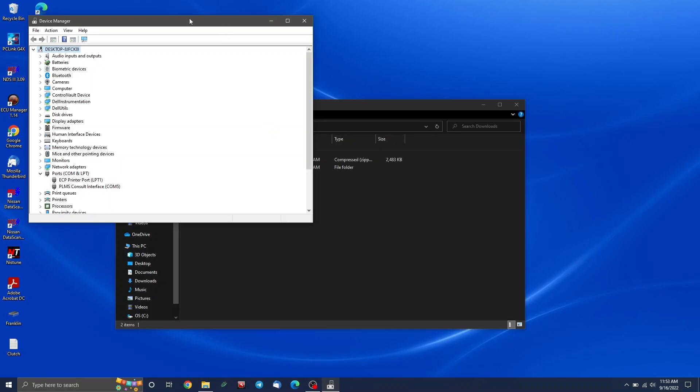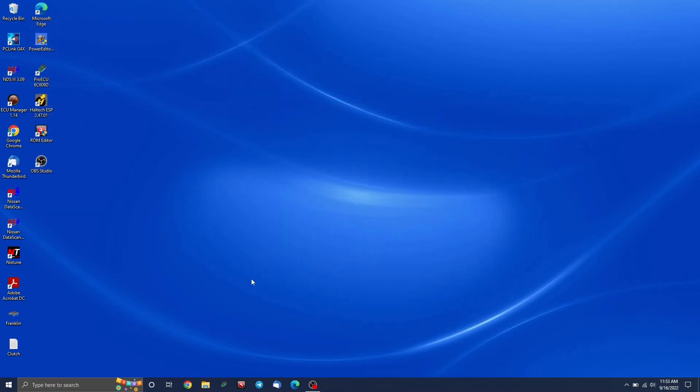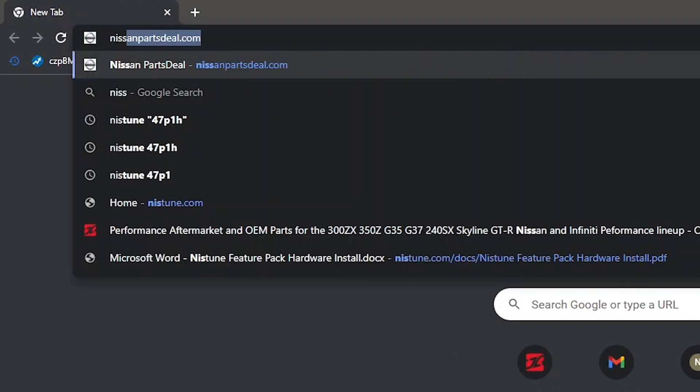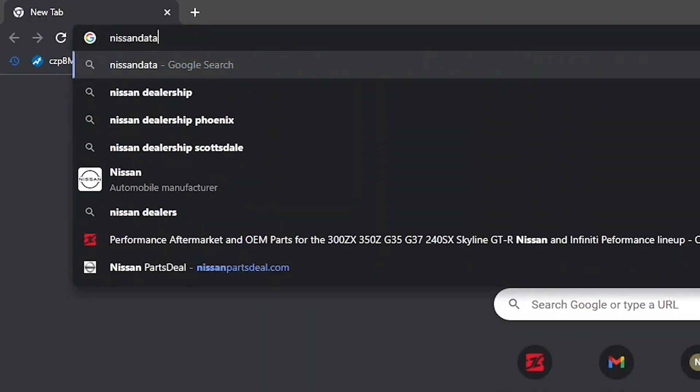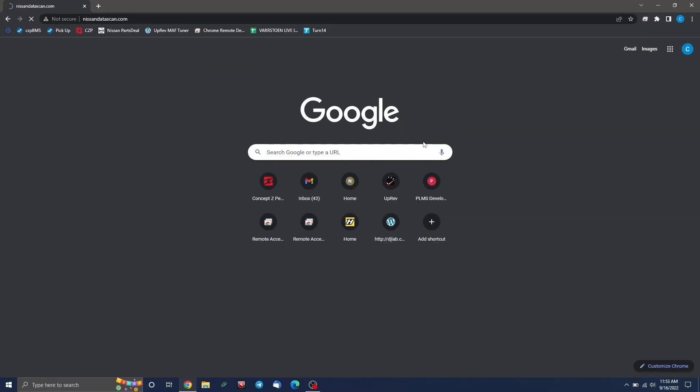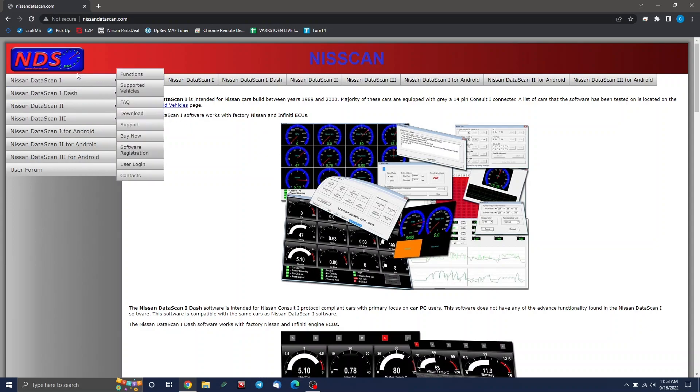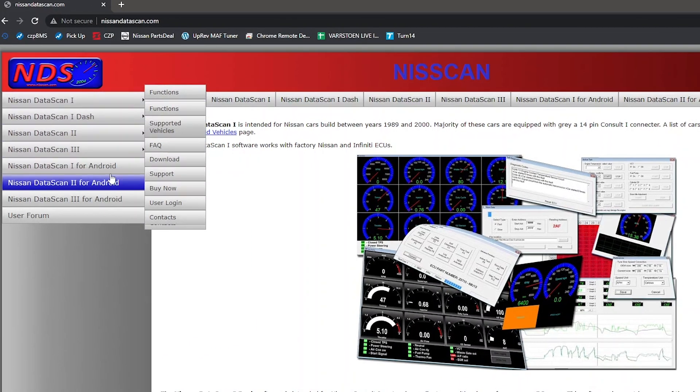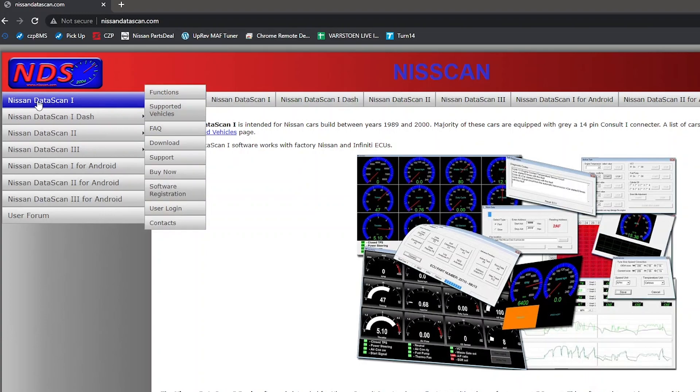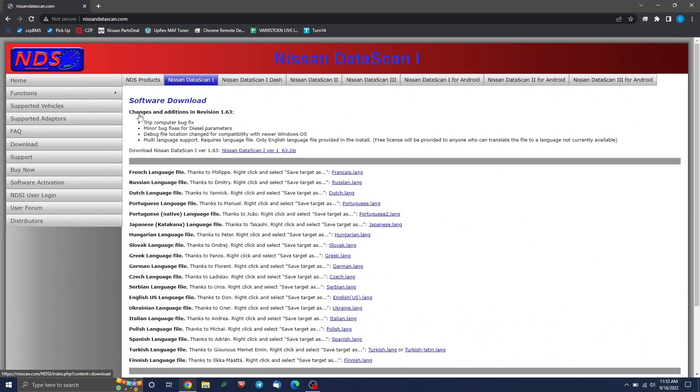Next thing we can do is install the data scan software itself. You can go ahead and close all this. And if you still have it open, it doesn't matter. Just go back to your web browser. And we're going to go to nissandatascan.com. You may have also got an email that'll have a link to it. They sell various different versions. The one we want is Nissan data scan one, and you can just hover over it, or you can click on it. And we're going to go to the downloads page here.